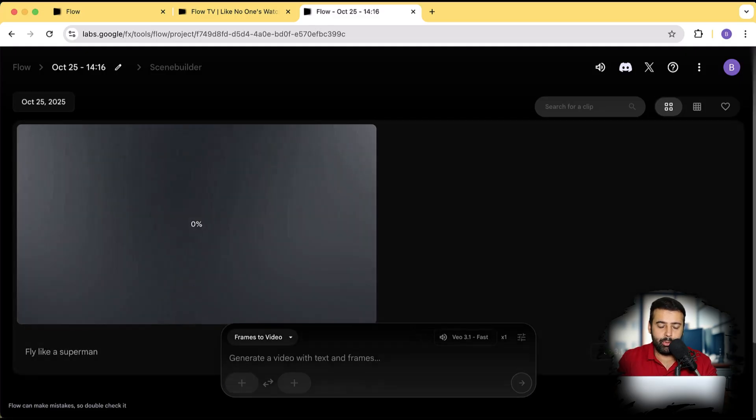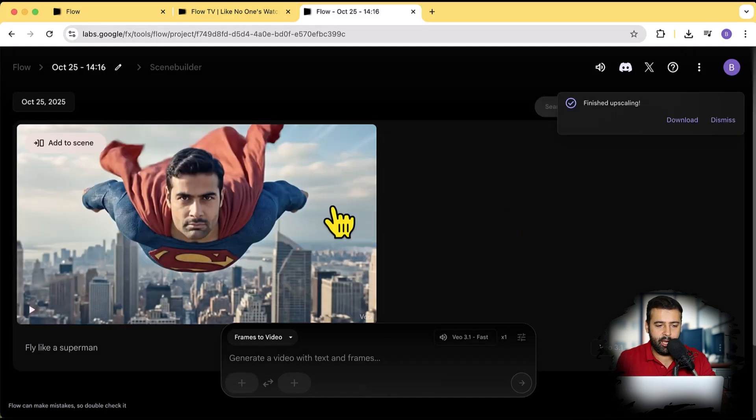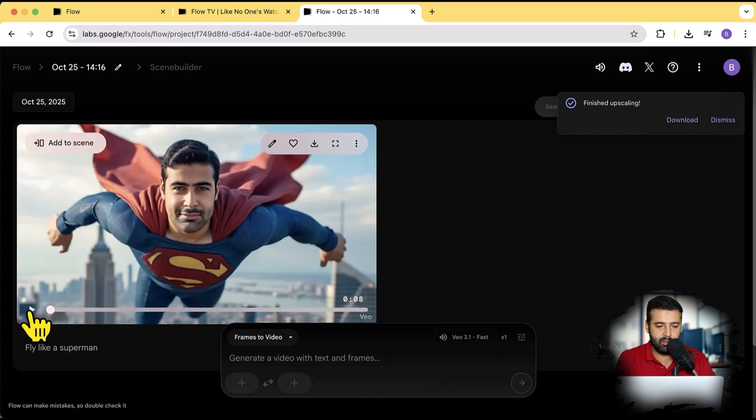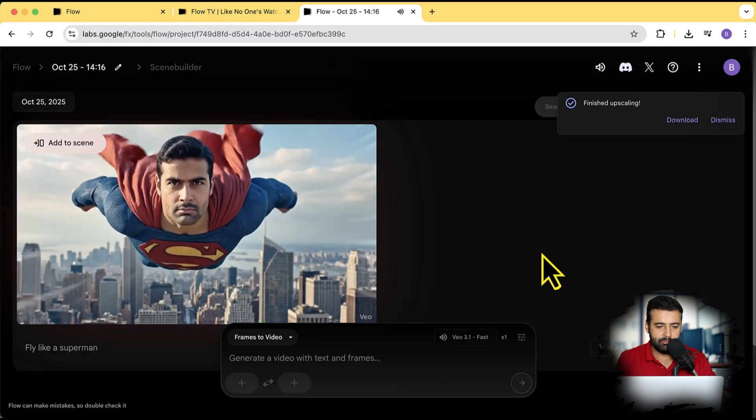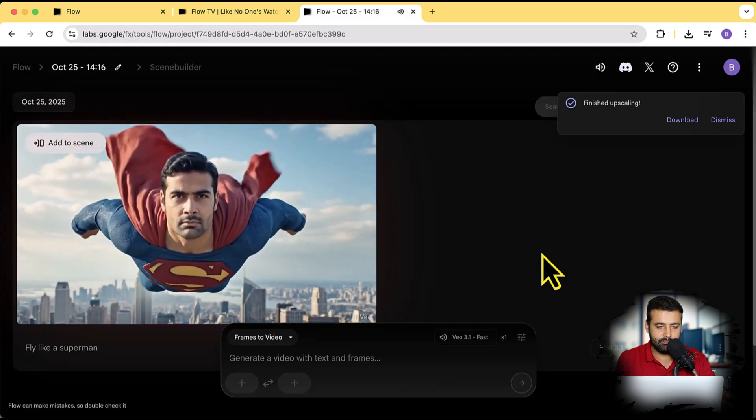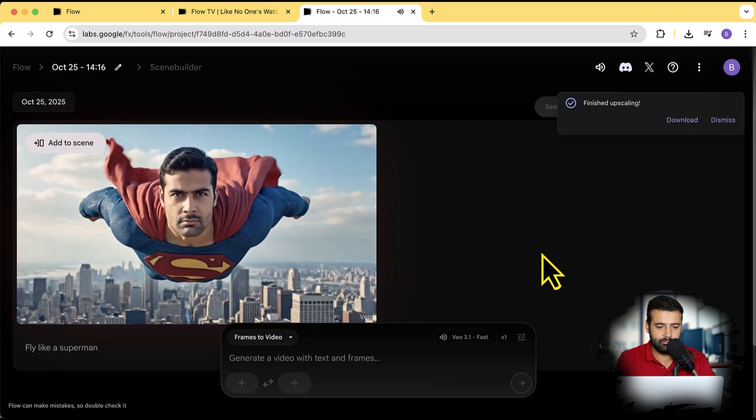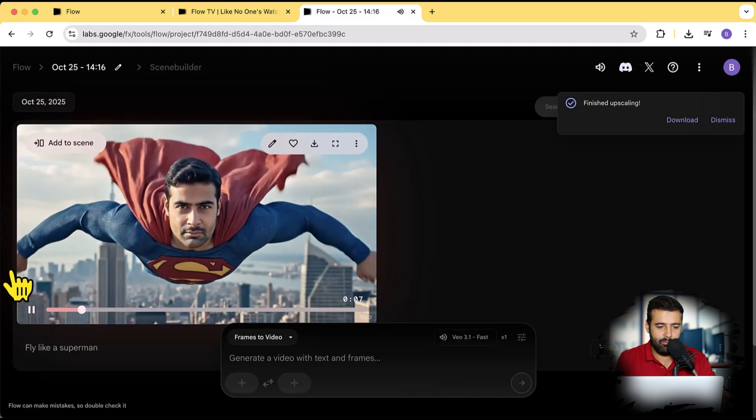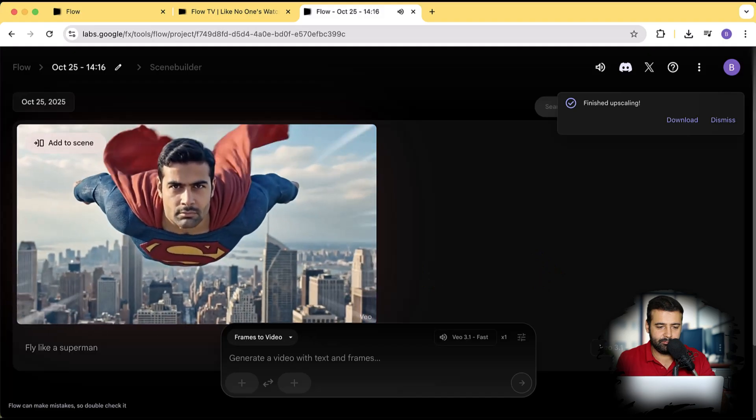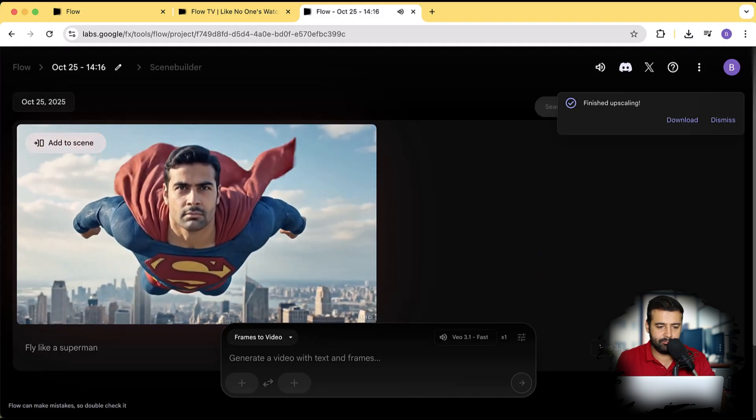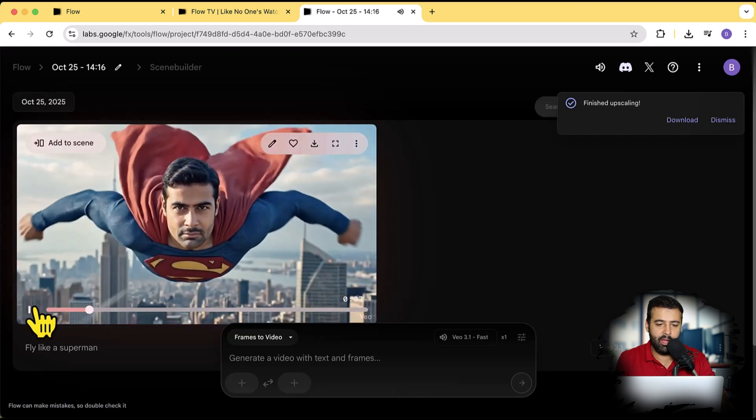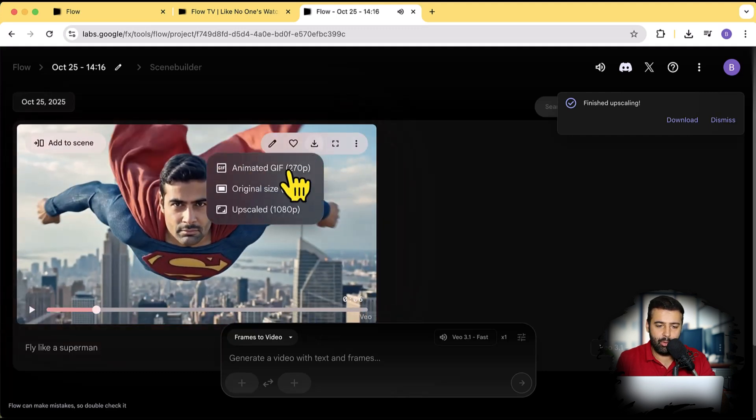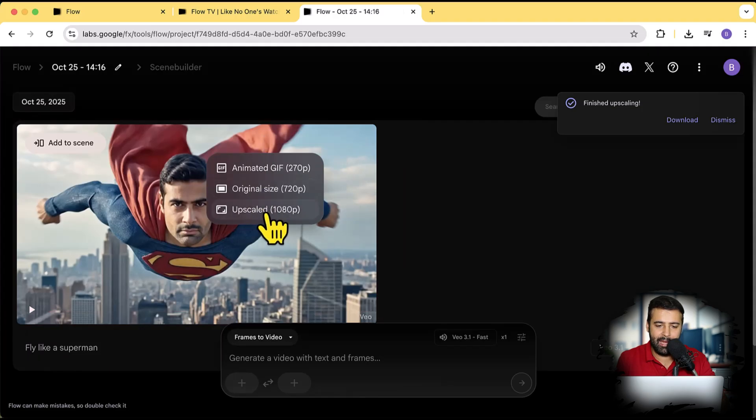Now let's see what result we'll get. Okay guys, our video is ready and you can see the result and it also includes the audio as well. Cool, right? We have the option here to download the GIF version and we also have the option of 720p and the upscale.